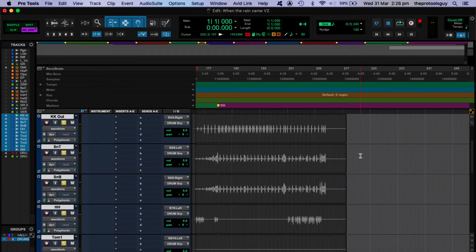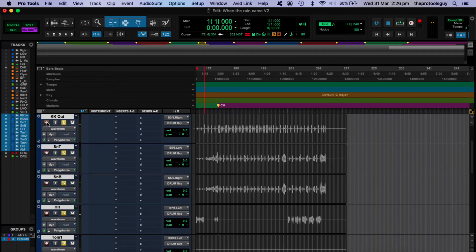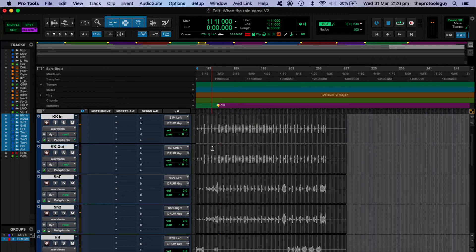So I'll always give myself a little bit of extra at the end, just to account for any tails from cymbals. And now let's give it a listen.